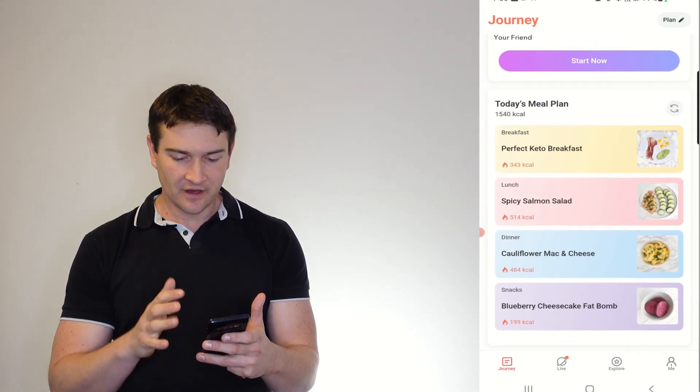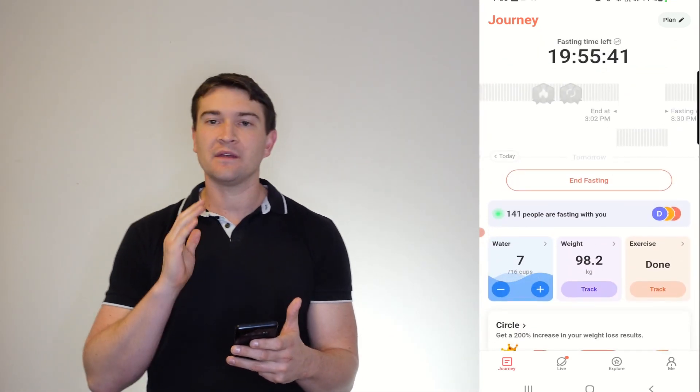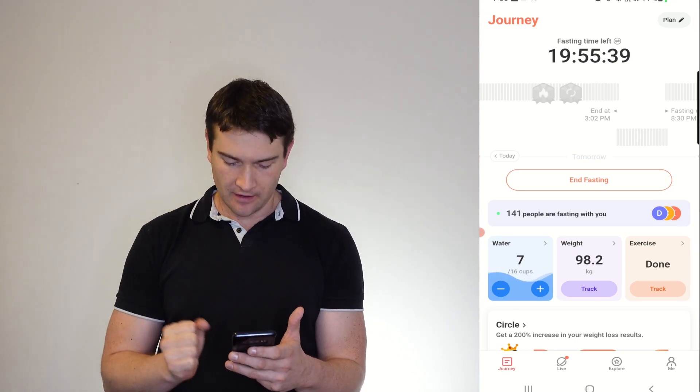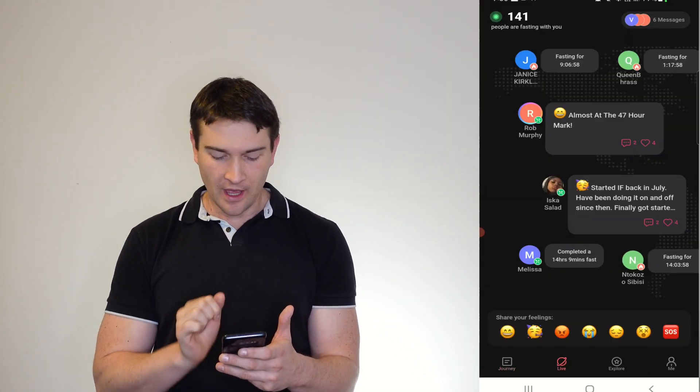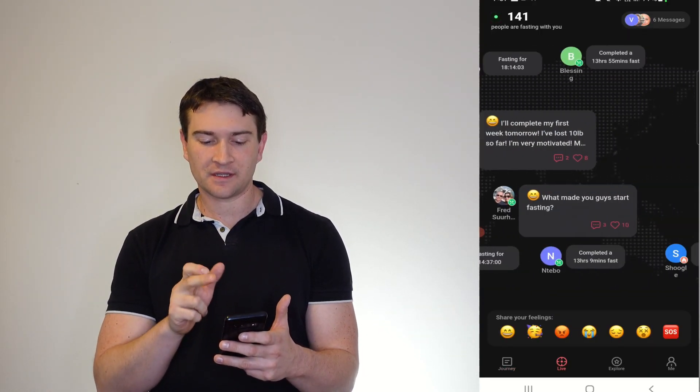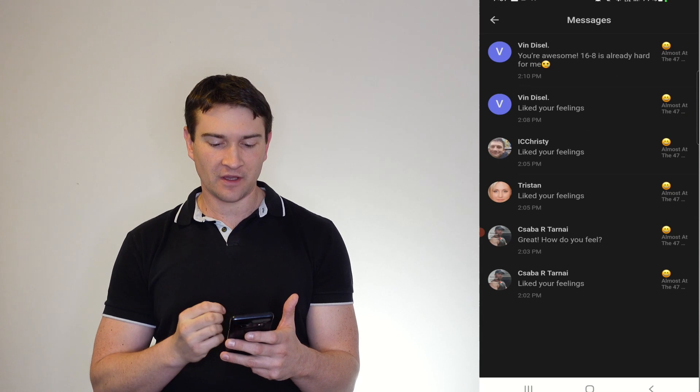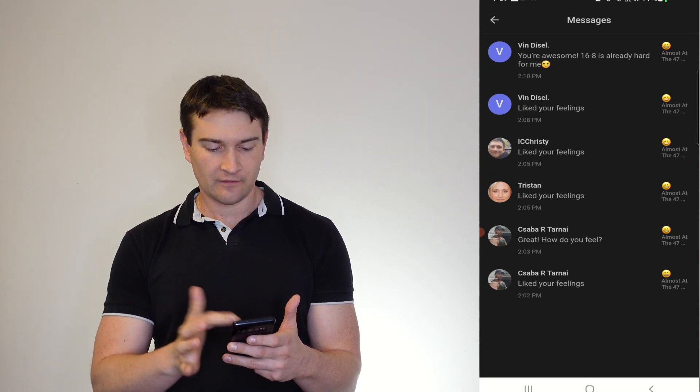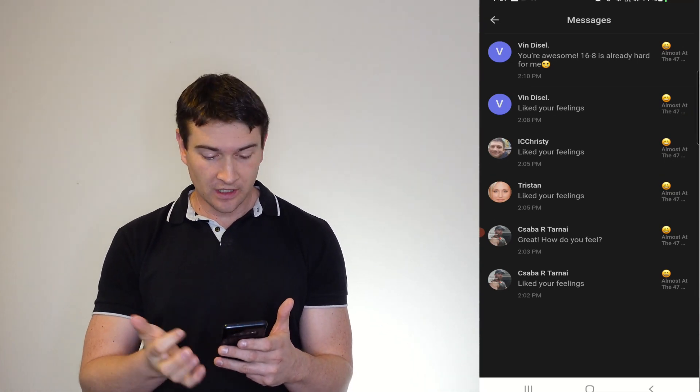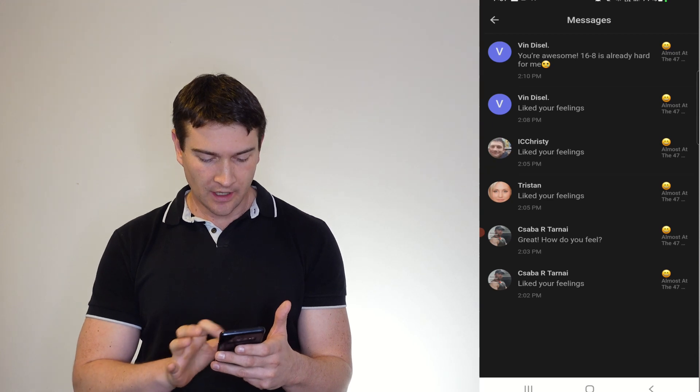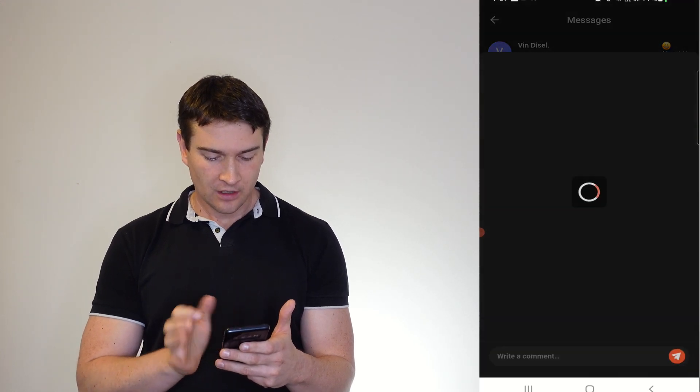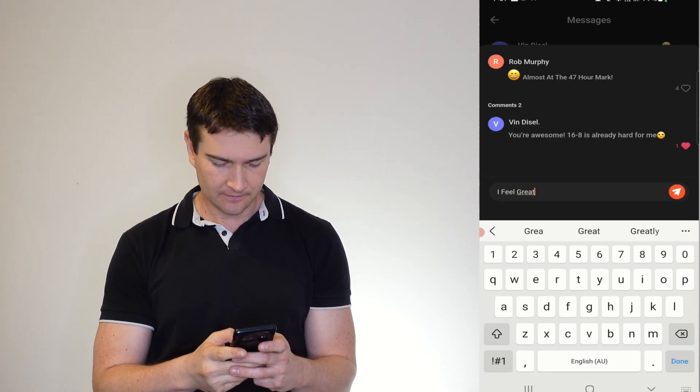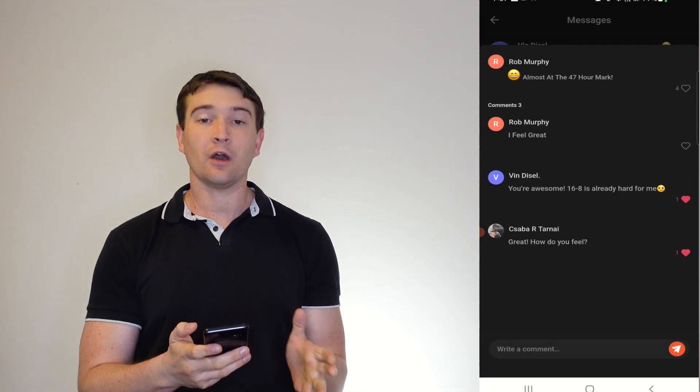So all up, it's a very, very robust app. It has basically everything that you need in there as well as being able to get in there and with motivation as well. So you can see Vin Diesel liked my feeling. People liked it. Great. How do you feel? I feel great. And off it goes.